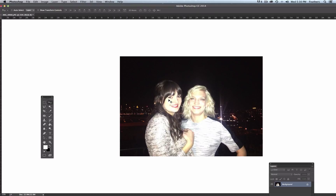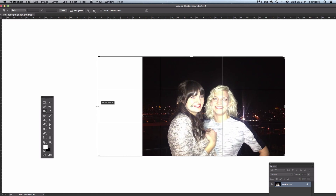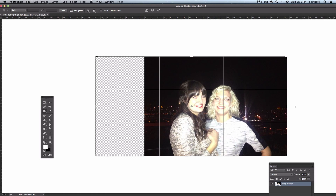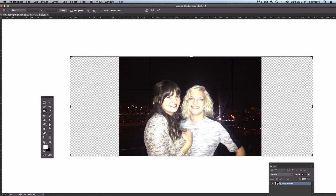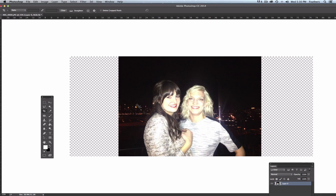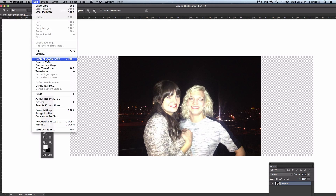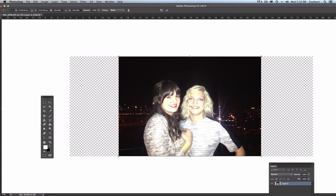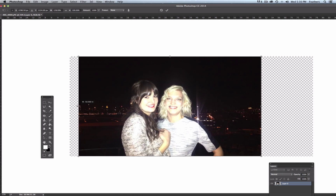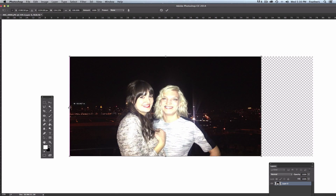I've got this image of myself and my friend Lizzie and I want to expand the background so that we're not too cropped in. So the first thing I'm going to do is use the crop tool in our tool palette and just click and drag out the image. I'll press return and then go up to Edit, Content Aware Scale and stretch it out. Can you see that I'm being stretched as well, and so is Lizzie?